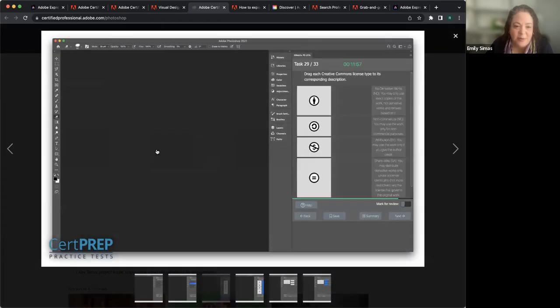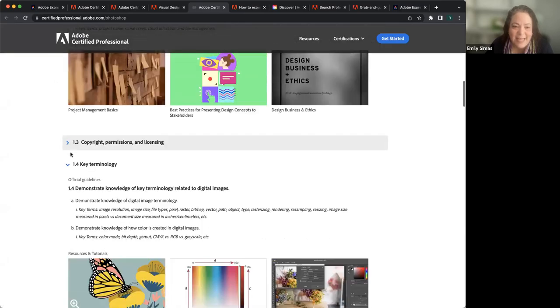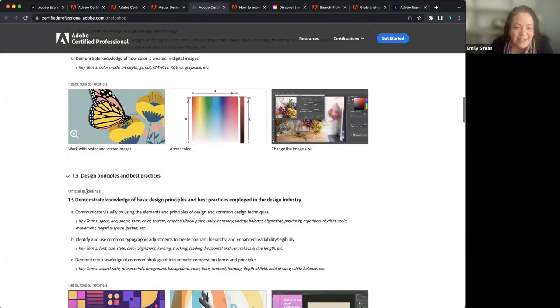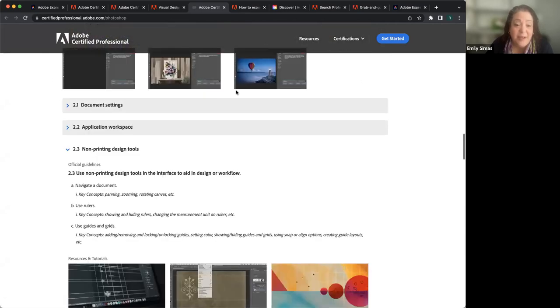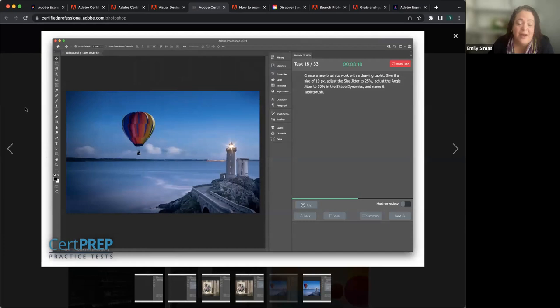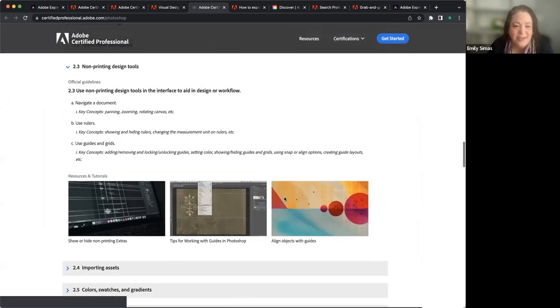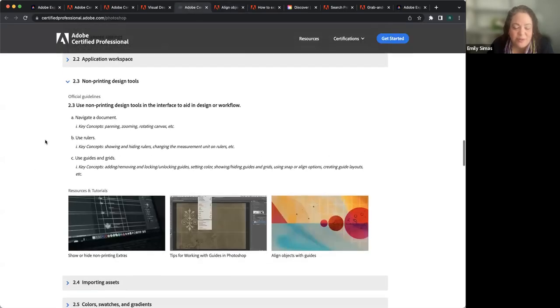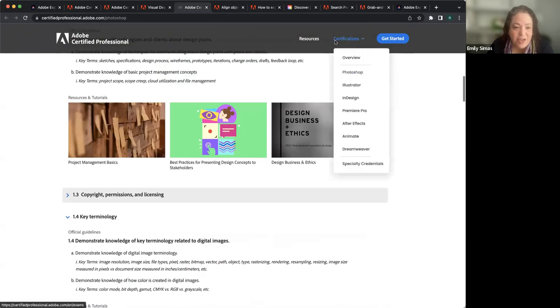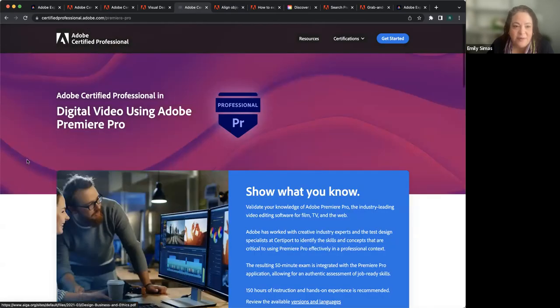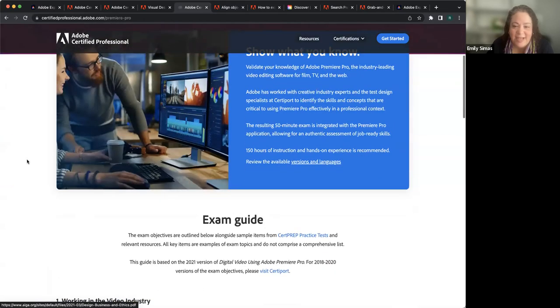There are sample exam questions up here, as well as cert prep practice tests, and links directly into the help sections of Adobe that are specifically about each piece of the exam. We feel like students should practice before attempting the exam. If you have any questions about those or anything else we're covering, feel free to put them in the chat and I'll keep an eye on that and feed those questions to Rosie.